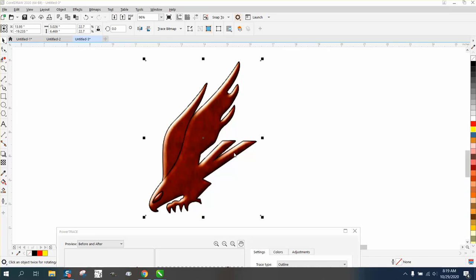Hi, it's me again with CorelDraw Tips and Tricks. Somebody posted this photograph of a bird on Facebook, and they want to just cut it out, but they want to engrave this line between the wings and the line around the eye.